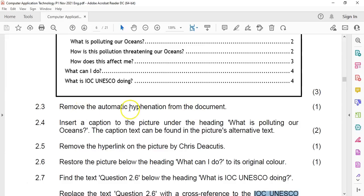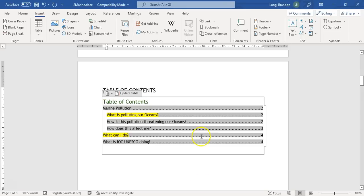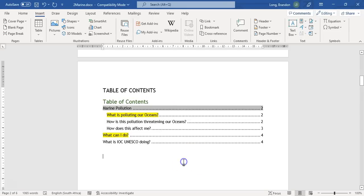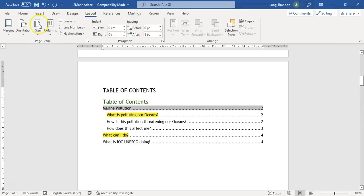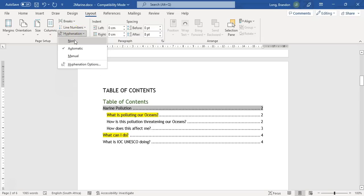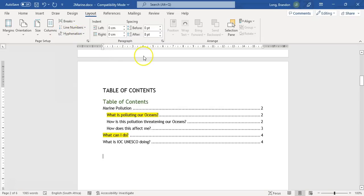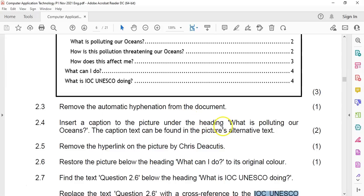Question 3.2: remove the automatic hyphenation from the document. This is only one mark, but the difficult part is finding where to go. I think it's under Layout. There's the Hyphenation option. I'm going to select it and say None. The key part to that question is just knowing where to go, and that comes with experience.